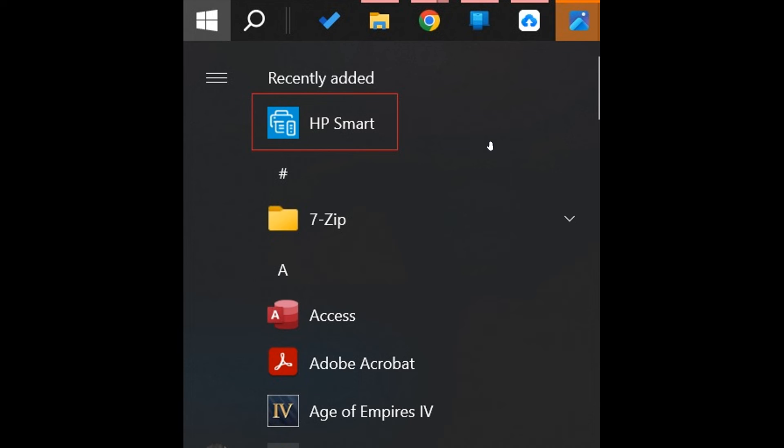Now, the good news is that, first of all, if you are affected and the HP Smart app is being installed, what you can do is just right-click on it and click on Uninstall, and that will uninstall the app from your system.